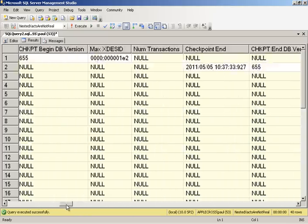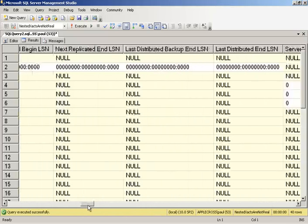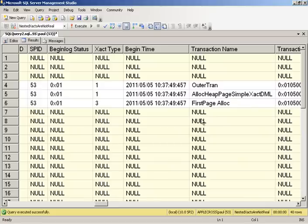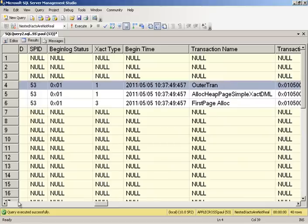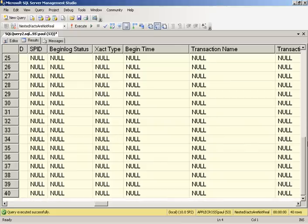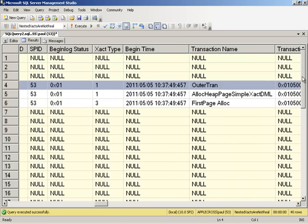we'll see our outer transaction. This is us starting our outer transaction. Now let's scroll down and see if we can see the one for the inner transaction. No, there's nothing there for the inner transaction. Interesting.